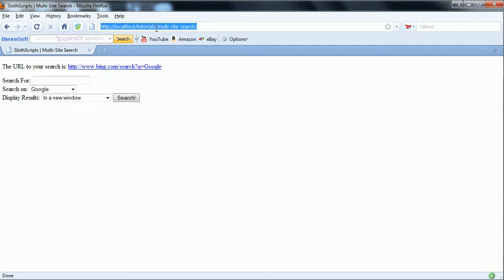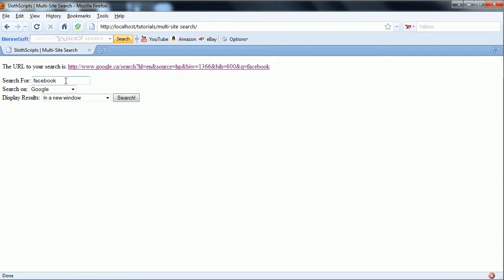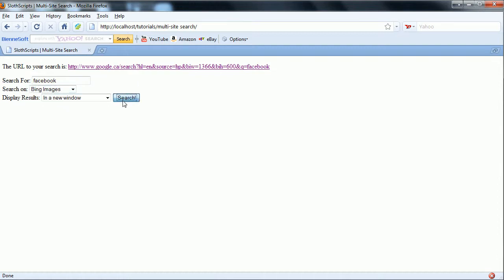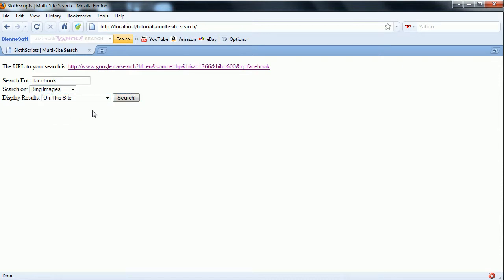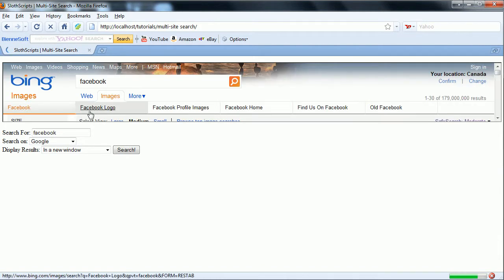So we can retry this. We'll refresh. And we're going to search for Facebook on Google in a new window. Search. And you should see that Facebook remains in here. Doesn't matter if we change it. We can just easily change what we're searching for then without having to retype our search term.